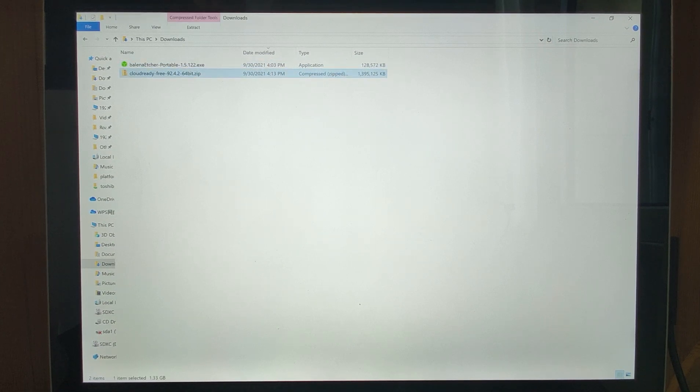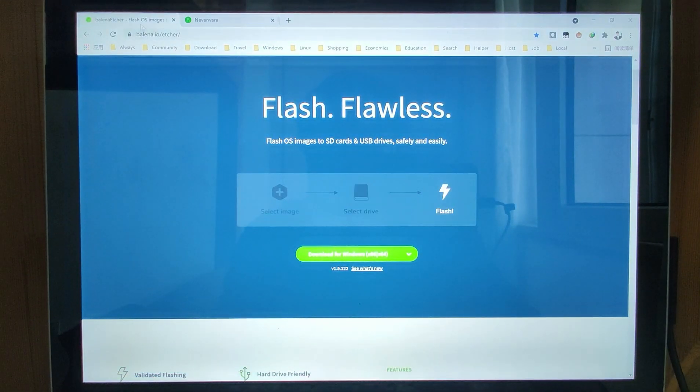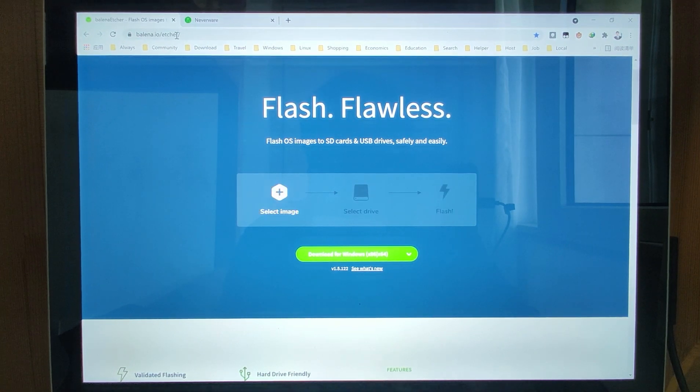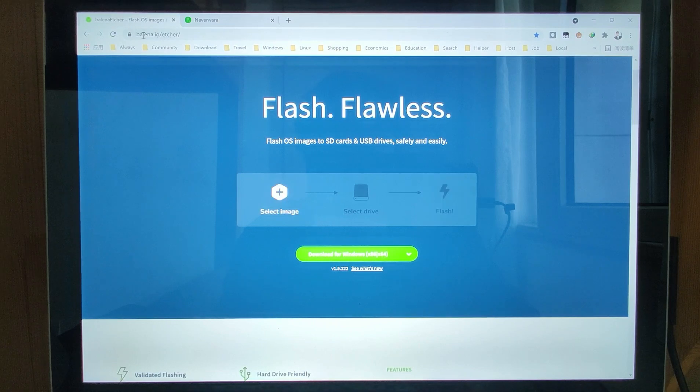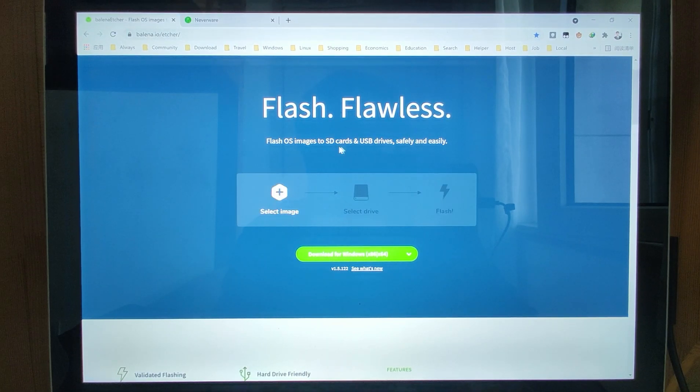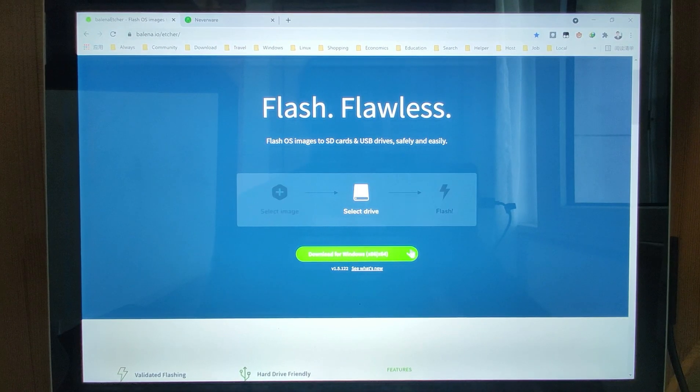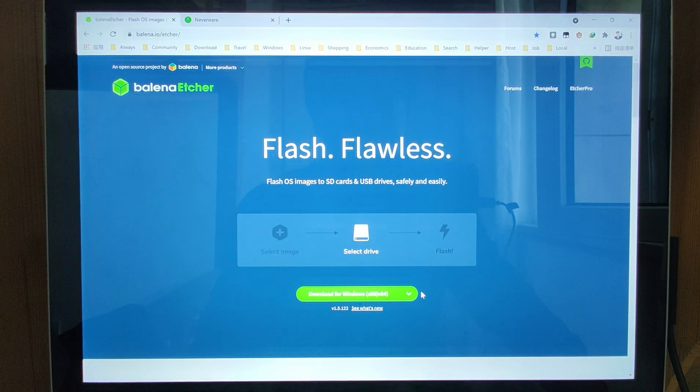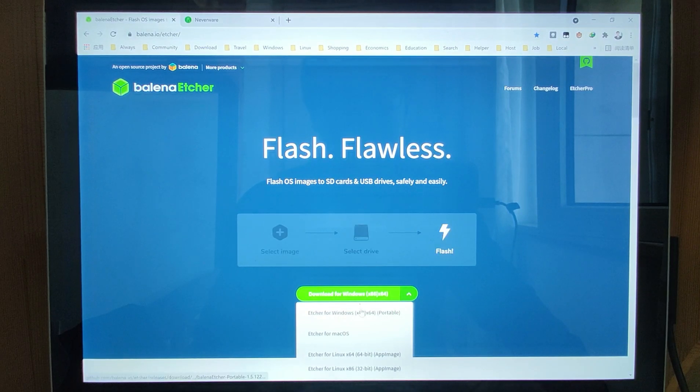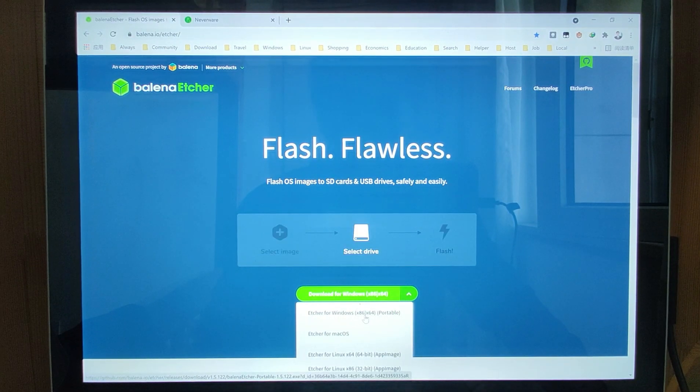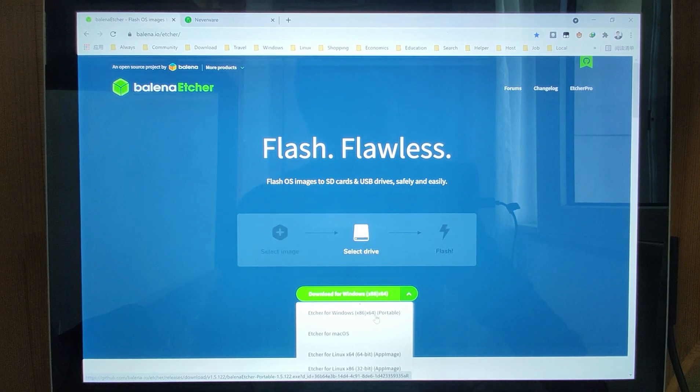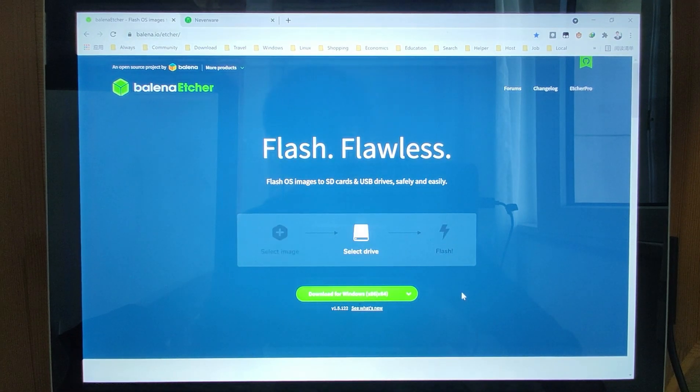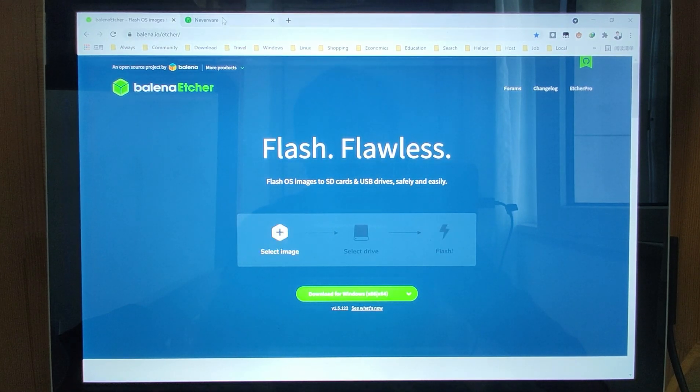I will show you the website. The first one is Balena.io. I will paste the web link down below in this video's description. We visit this webpage, go to the Flash tools, and click the green button here. Then click download for x86 and x64 to download the portable version. I already downloaded, so I will not download here.